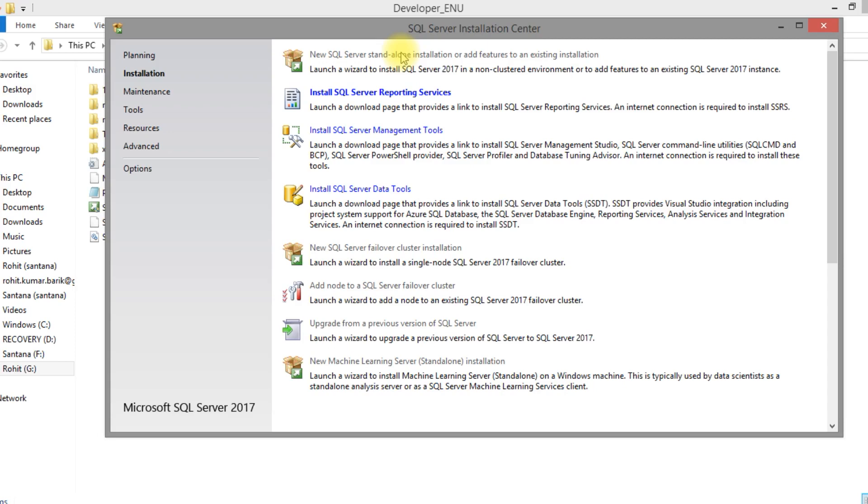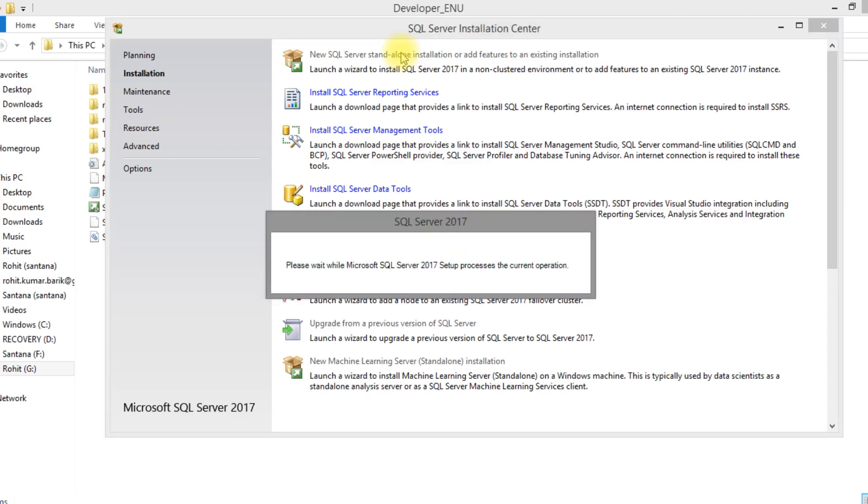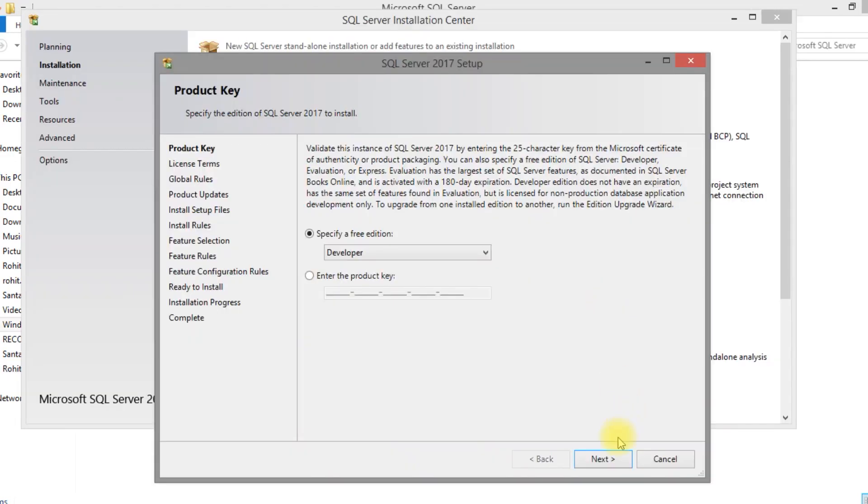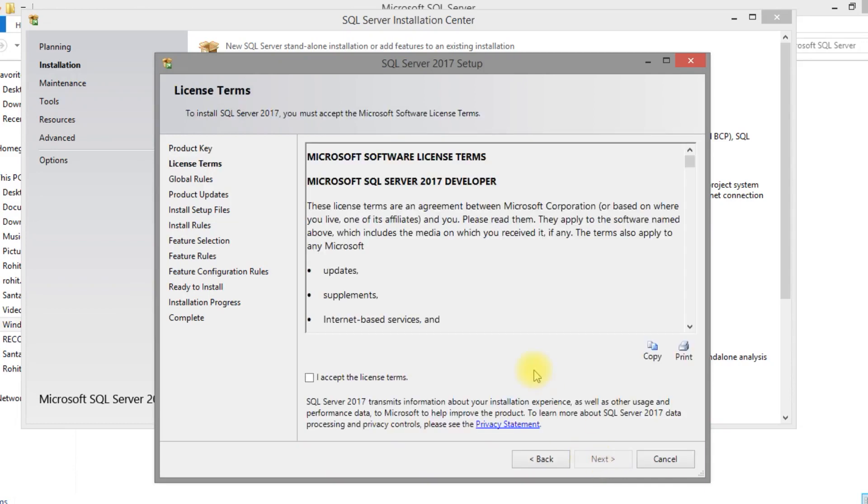Since it is a new instance we are going to create first time. It is a Developer Edition. I have selected Developer Edition.